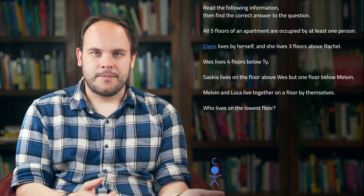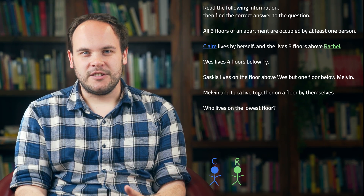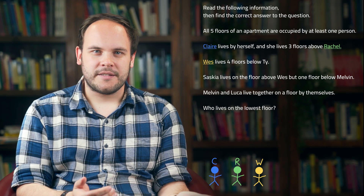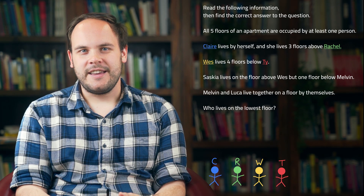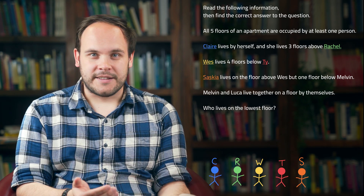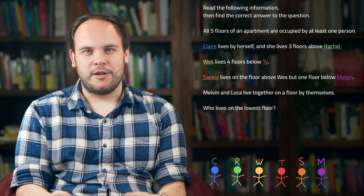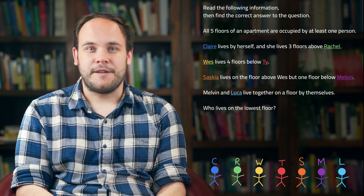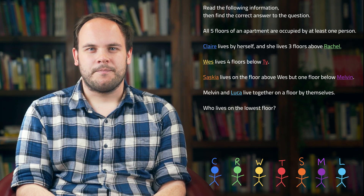There's Claire, Rachel, Wes, Ty, Saskia, Malvin and Luca — seven people.